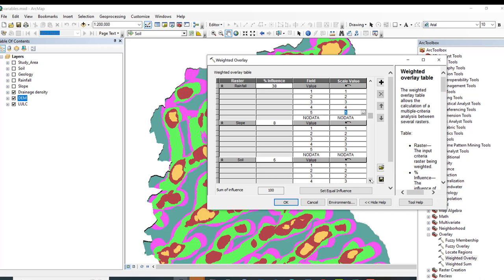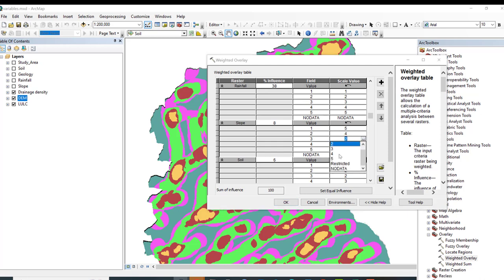For slope: flat and gentle slopes have great groundwater potential zones, whereas steep slopes in mountainous areas have low potential. Therefore, gentle and flat areas with low slope percentage get the highest scale value of 5 (very high potential), descending through 4, 3, 2, to 1 for steepest slopes. In gentle and flat areas, high potentiality is assigned accordingly.